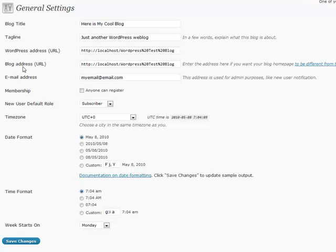Your WordPress address URL and your blog address URL, 99% of the time, are going to be exactly the same. But every now and again, you have a special circumstance where they're not. If you're unsure, just leave it the way it is.